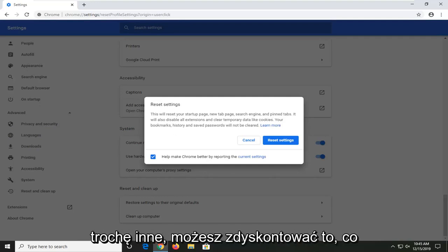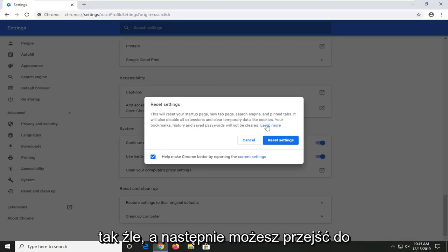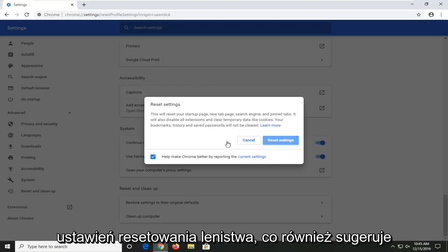So, that's a little bit different. You can discount what I said about removing bookmarks, so not quite as bad. And then you can go select reset settings.